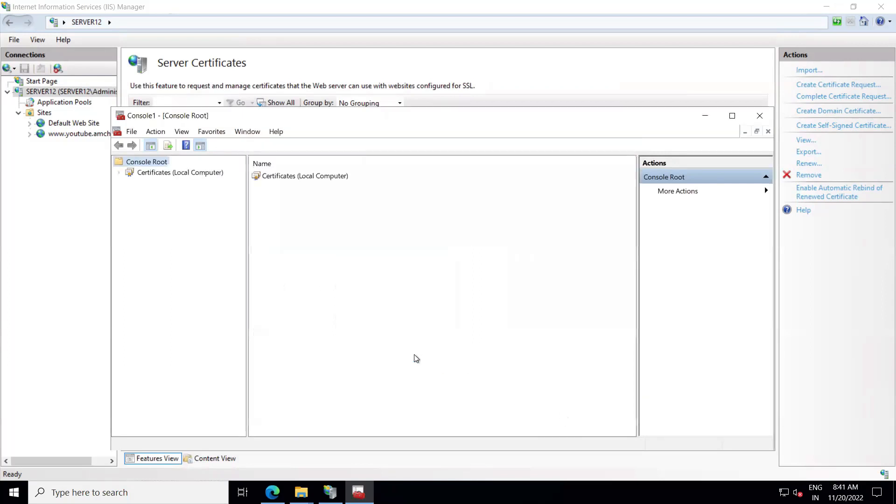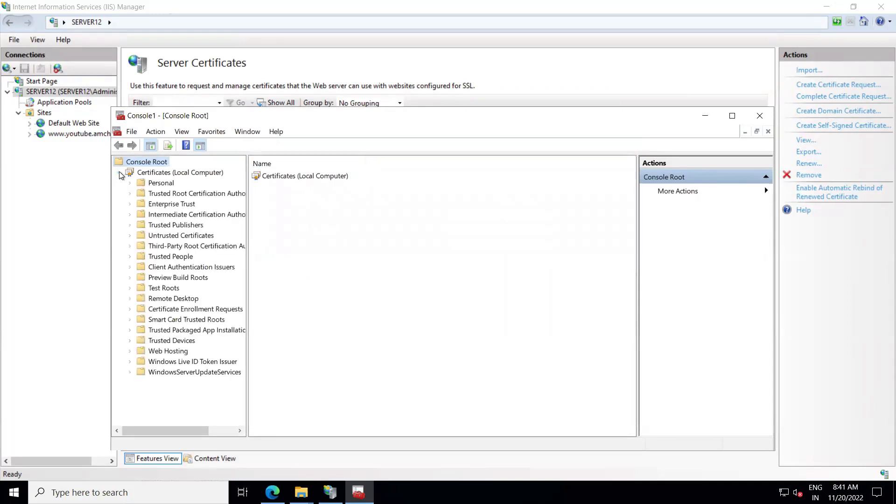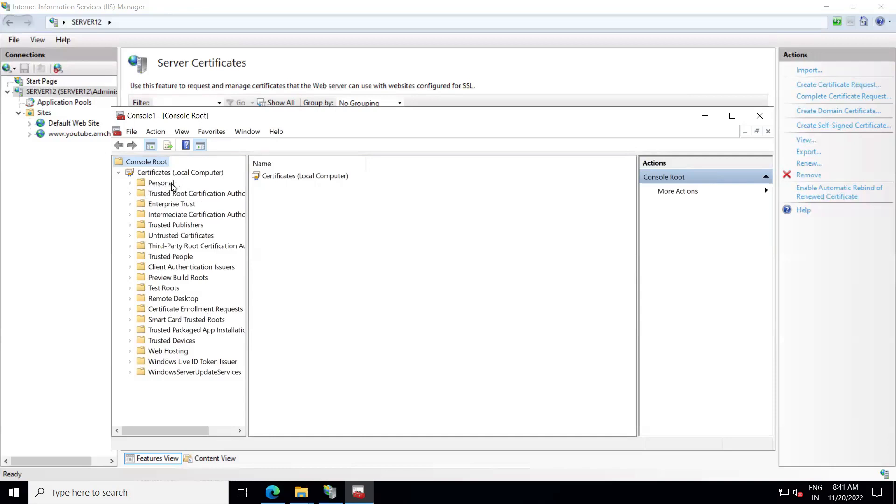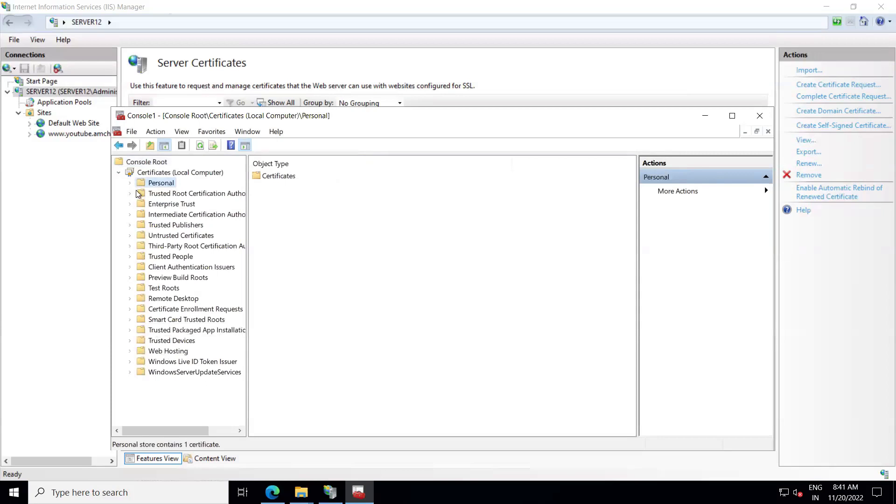Now we have here certificates option. Again, we have multiple options in certificates like Personal. If you see, while installing SSL we have two options there: one is Personal and another is Web Hosting. Make sure you remember at the time of installing SSL which option you have selected. You can actually search in both the places, in Personal or in Web Hosting as well.